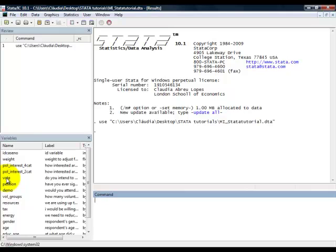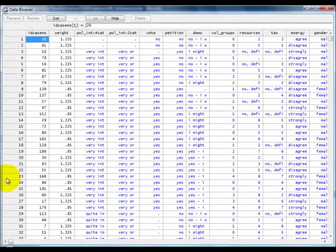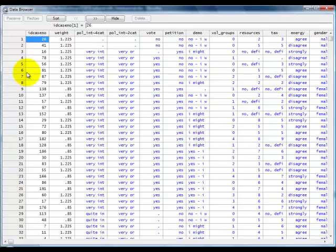So, the first thing we want to do is, if we wanted to have a look at the whole data matrix, we type the command Browse, like so, and click Enter. Here, and you see the whole data matrix.